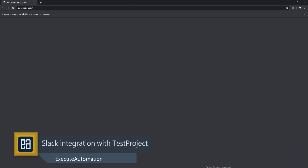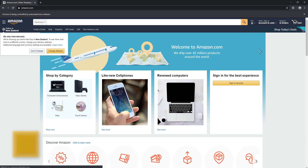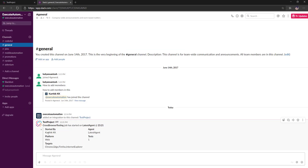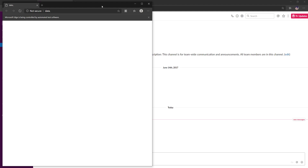I can go back and see in Slack it says the cross browser testing has started, started by KarthiKK on the latest agent, and the targeted platforms are Chrome, Edge, Firefox, and IE. Every single piece of information is now sitting within our Slack channel as well, which is pretty cool — you can see it executing across all the different browsers.